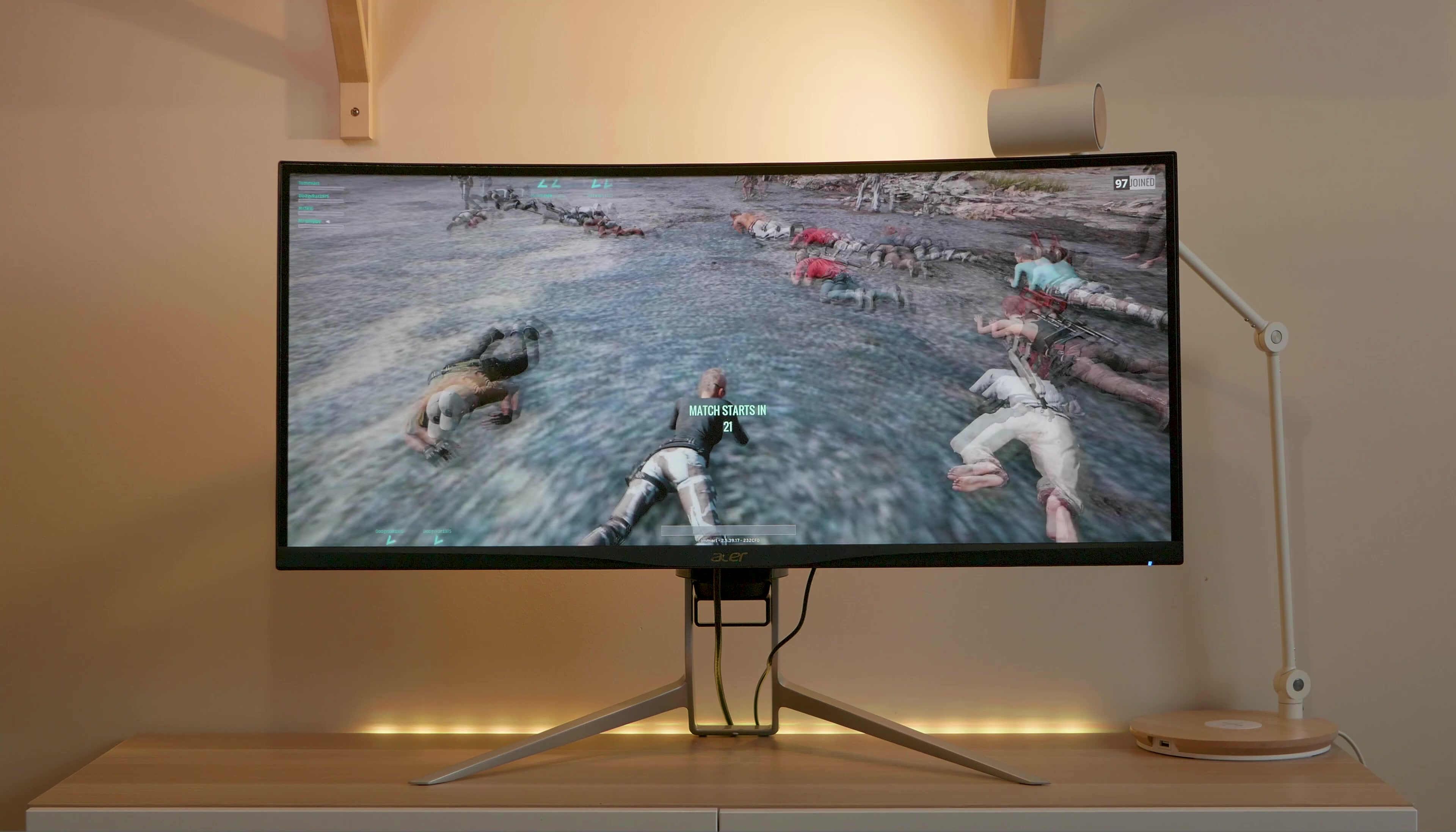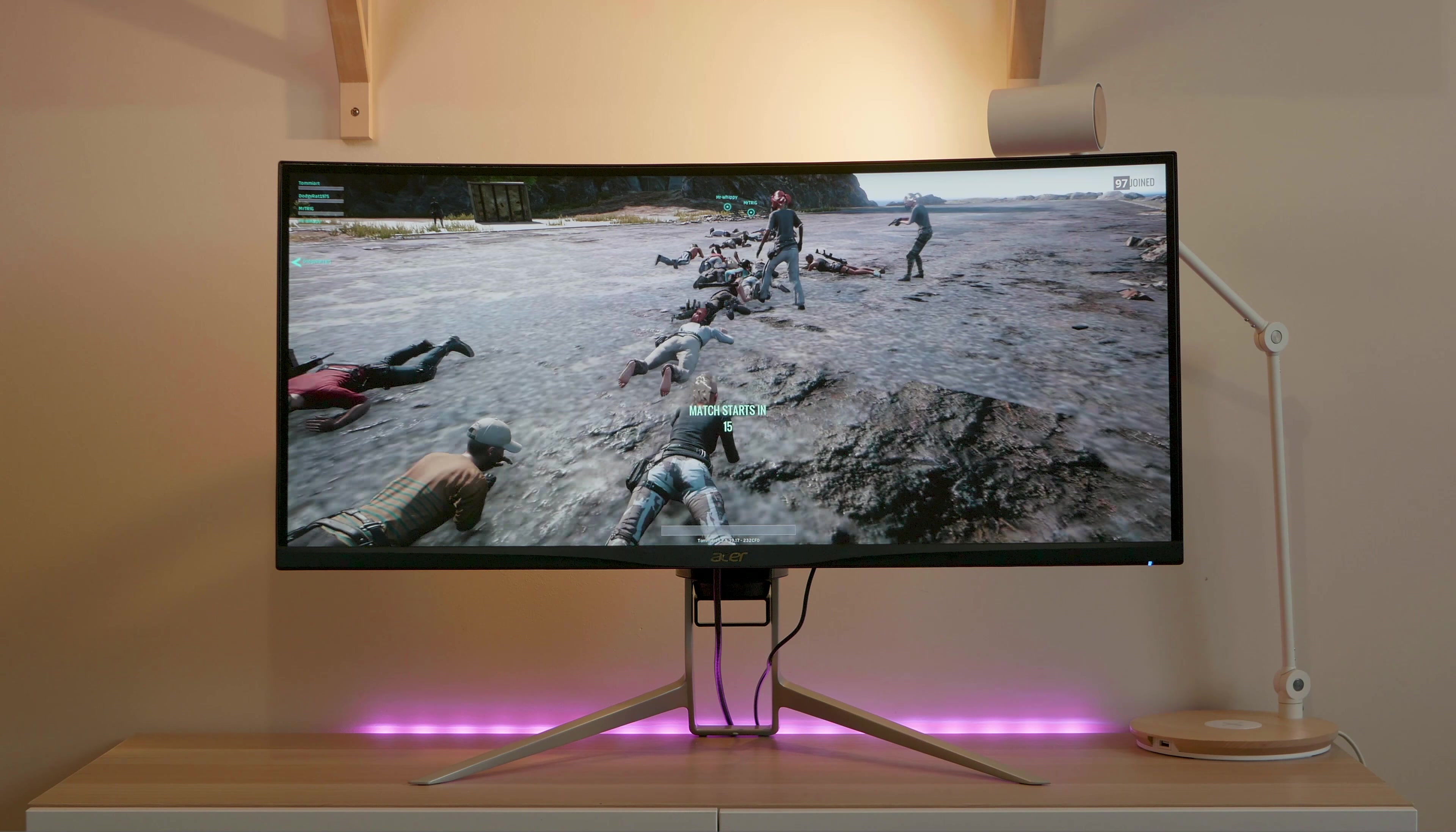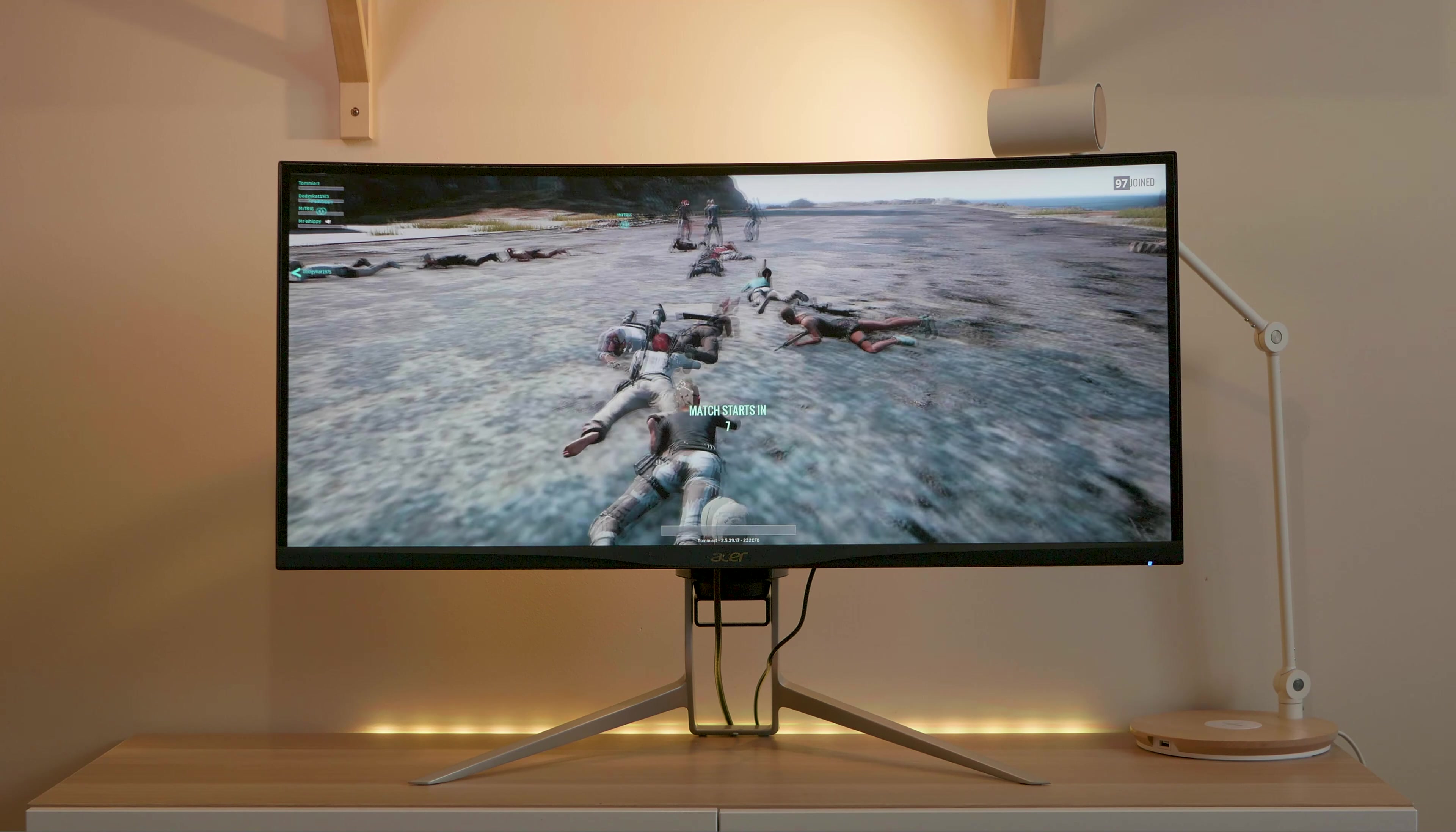So there you have it. That's my review of the Acer 34-inch ultrawide XR34-2CK display. Give me a thumbs up if you like this video. I'd like to really thank you guys for watching. And until next time, guys, tally ho.